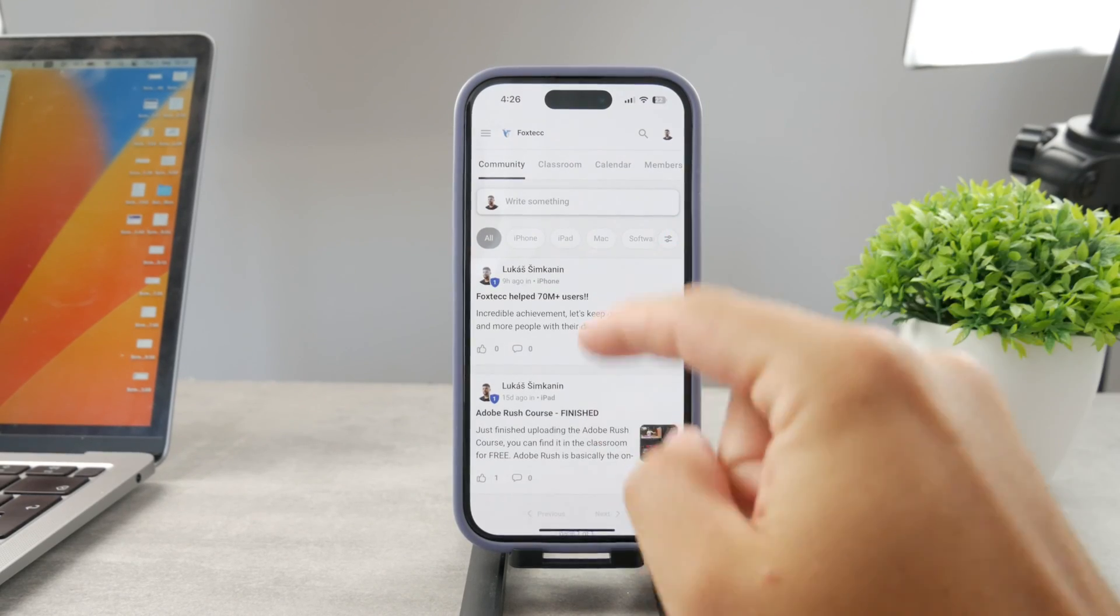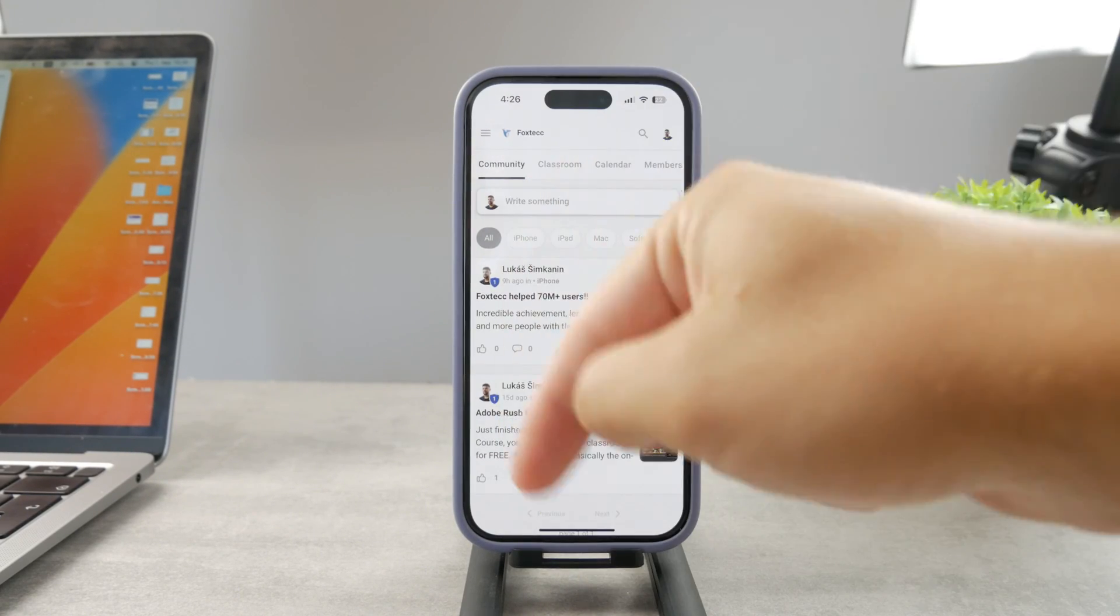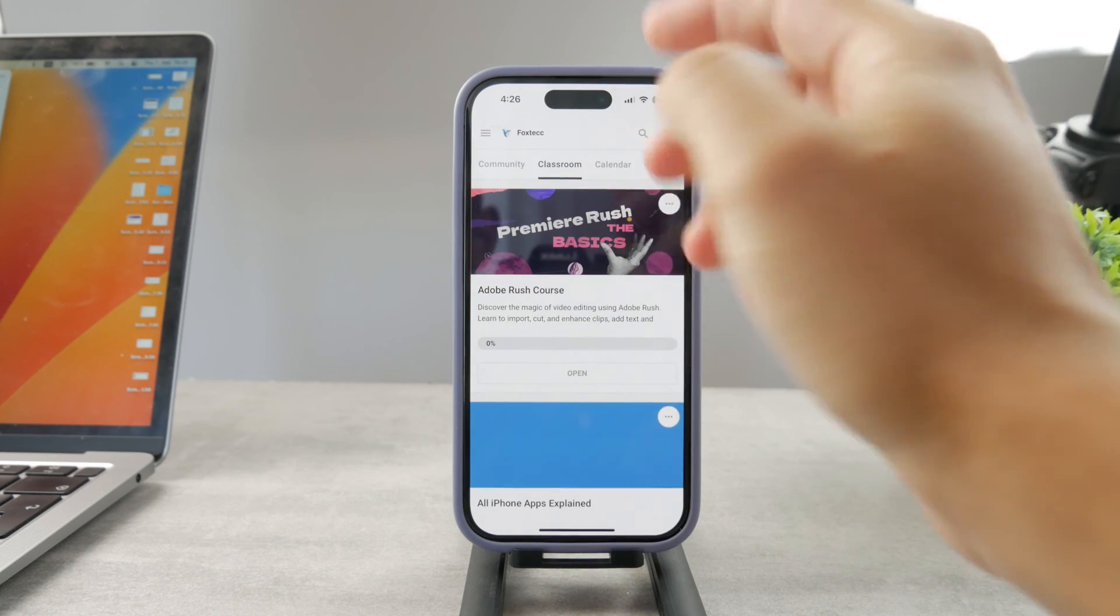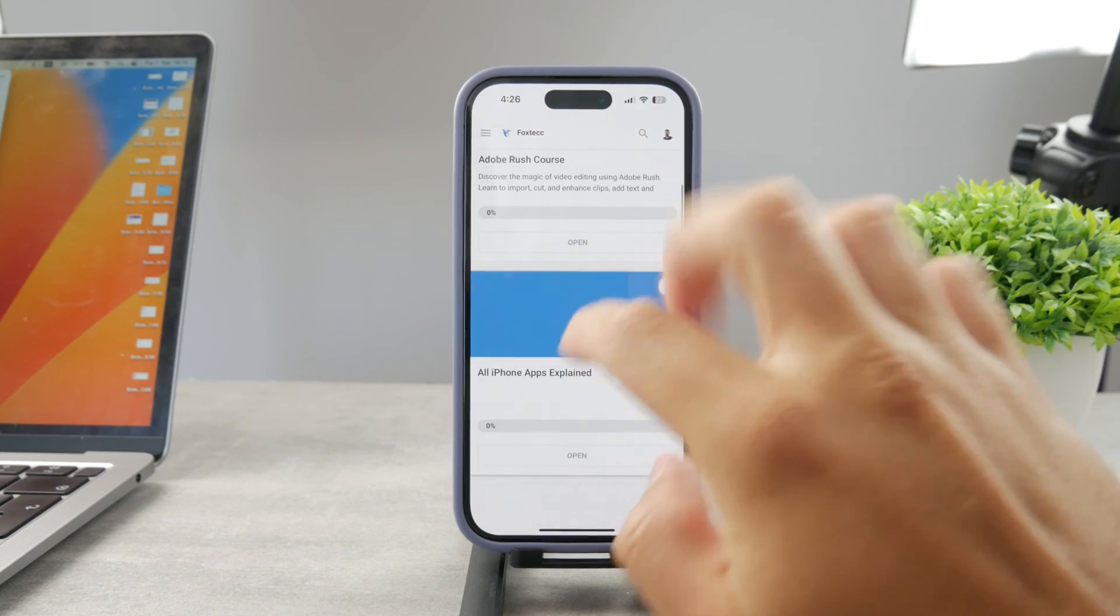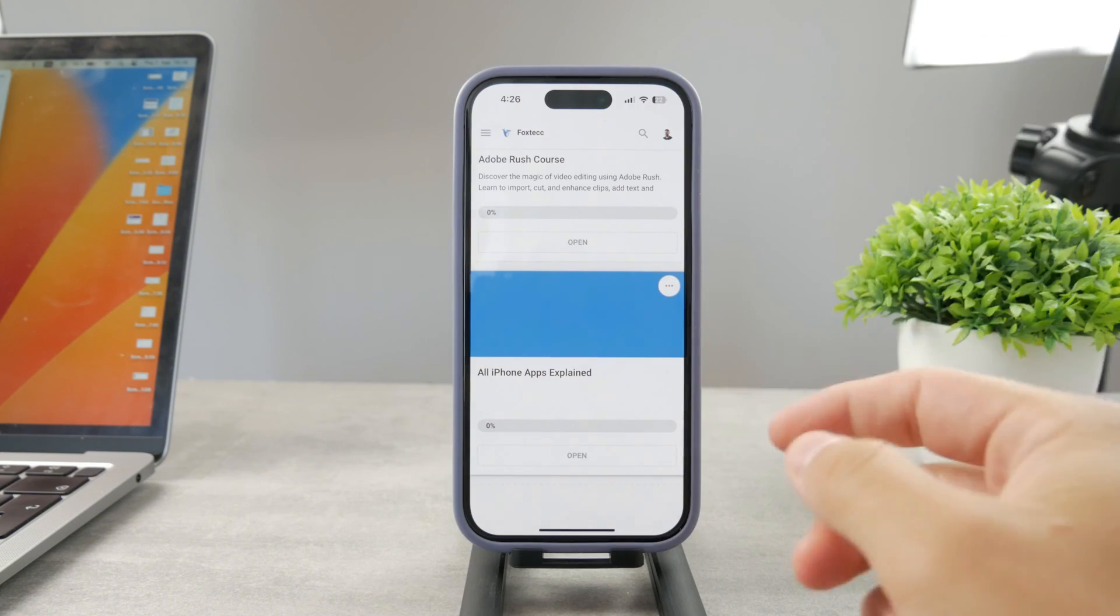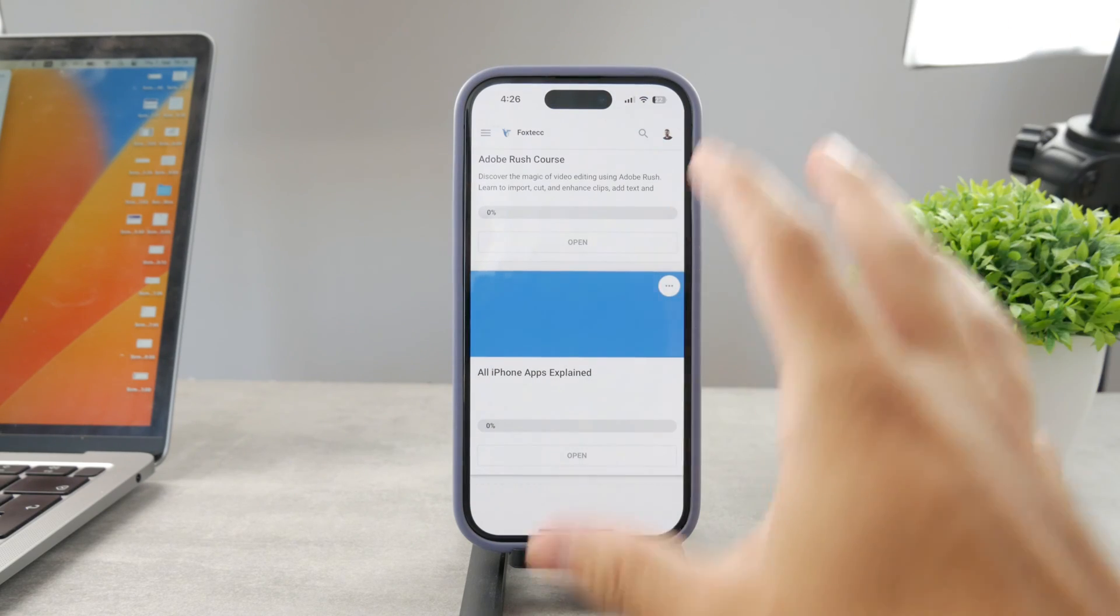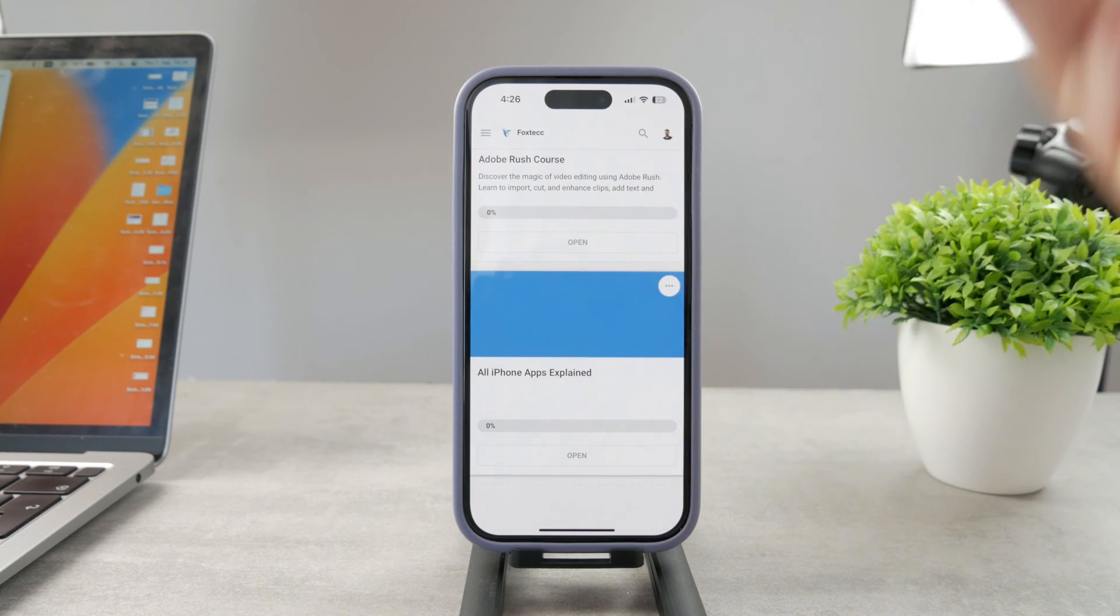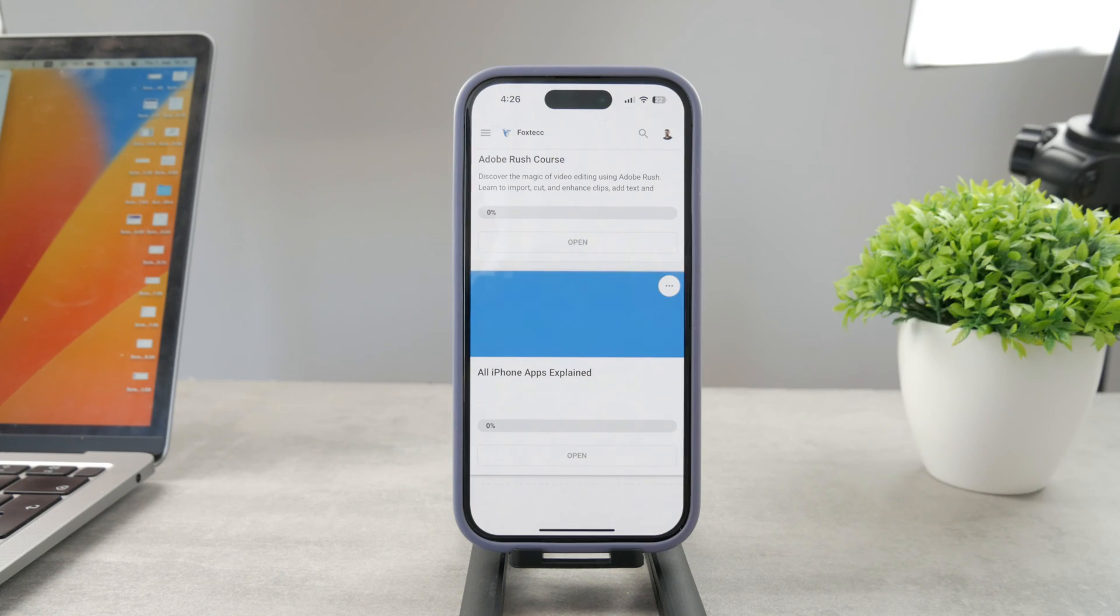By the way, guys, if you want to know everything about your iPhone apps, click the link down below in the description. It's a 100% free education platform where I publish video editing courses. There's going to be the All Apps Explained course, which is coming up. It's going to explain every single app on your iPhone. Go ahead and check out that link. It's free to access.